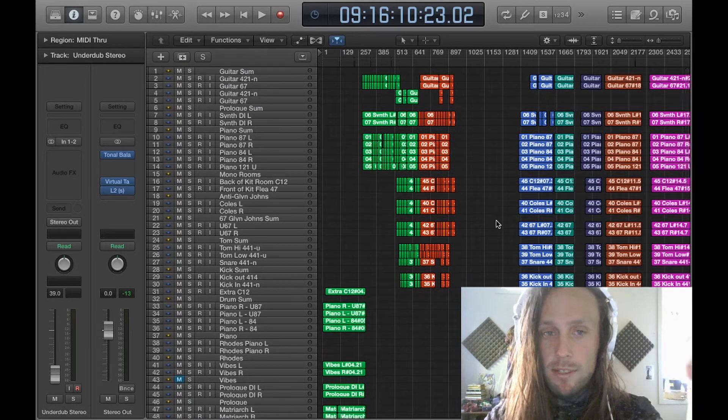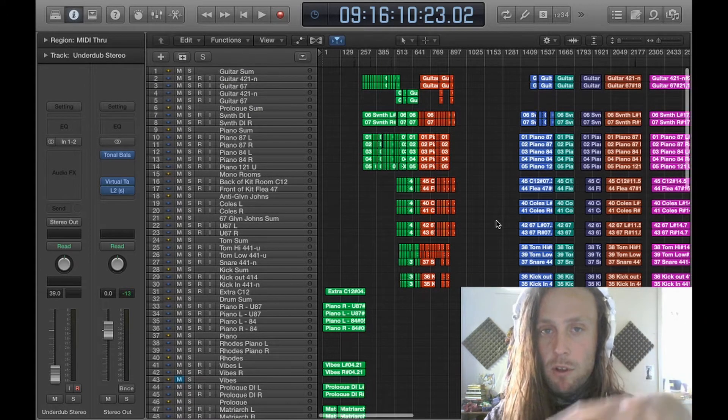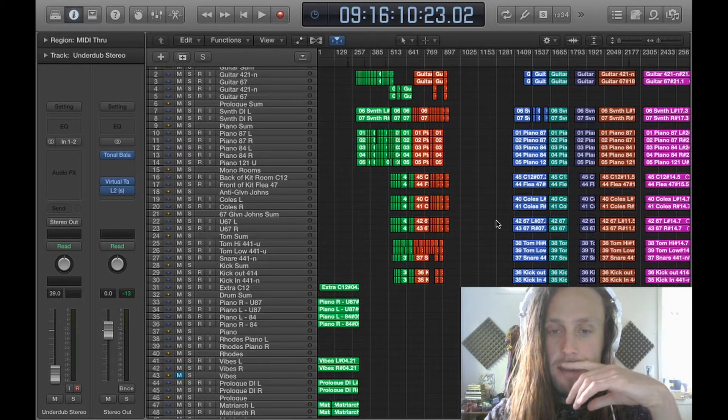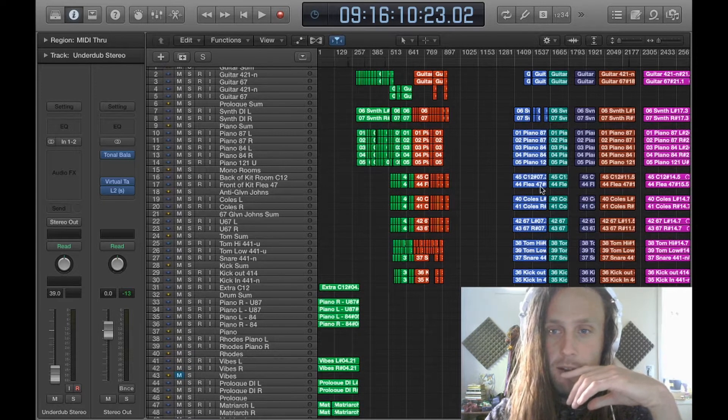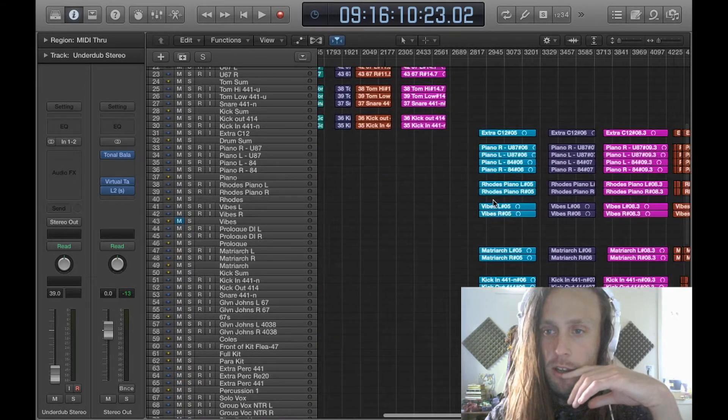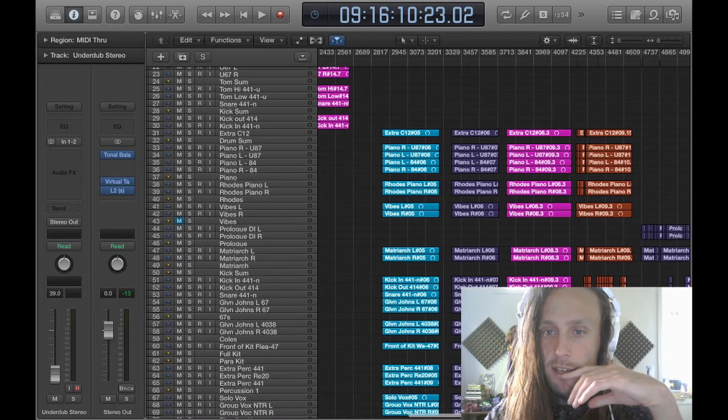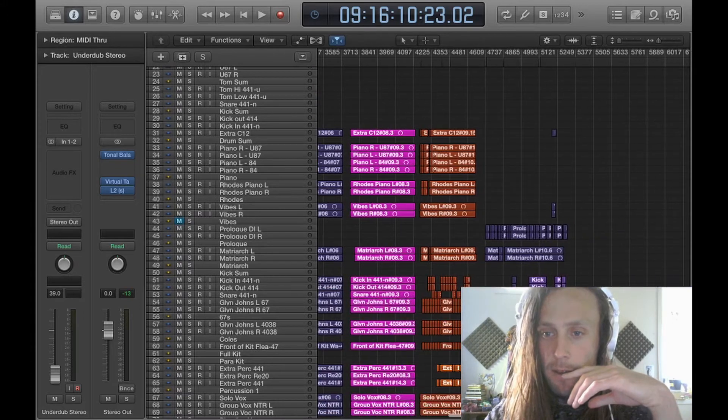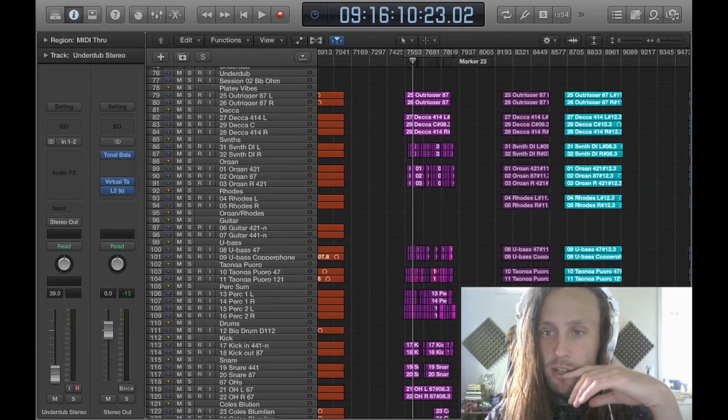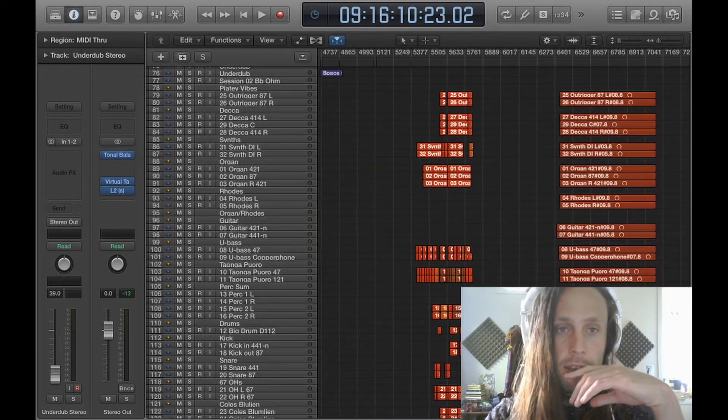Within this one session, we've got three different days of recording. Up here on the top we've got the first session, the second session here, and the final third session down here.